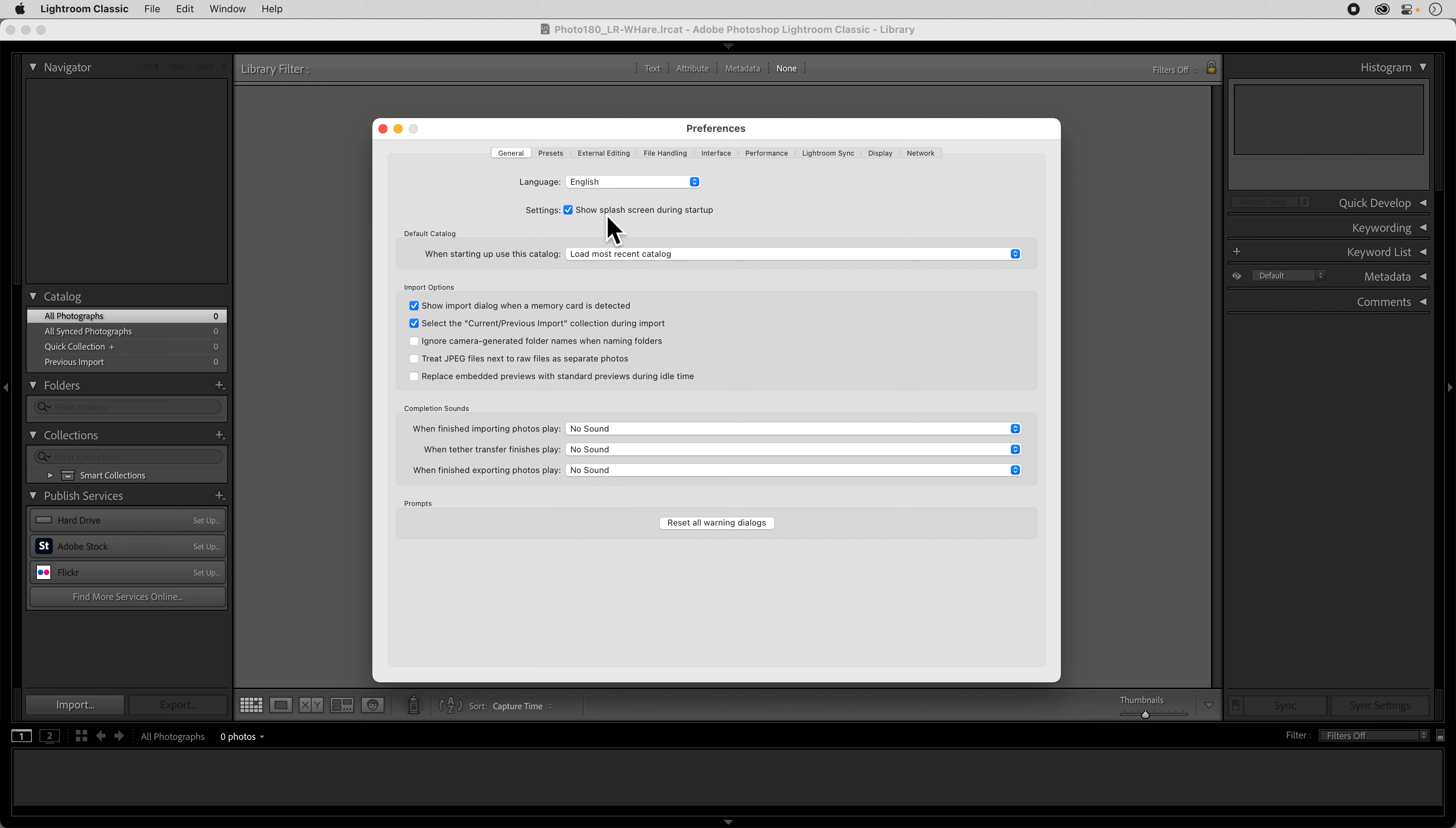So you can show the splash screen during startup, that's that little thing that says Adobe Lightroom Classic and pops up. You can change the language of your Lightroom if you have a language you're more comfortable working within.